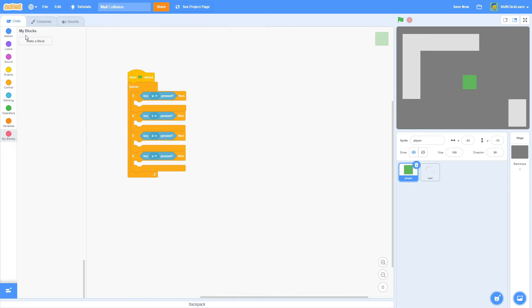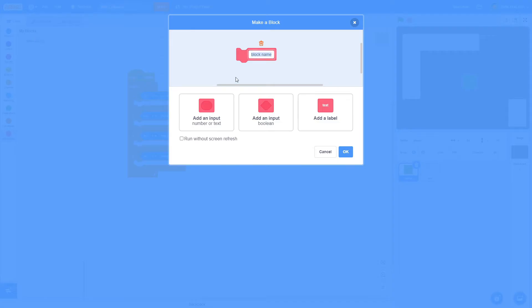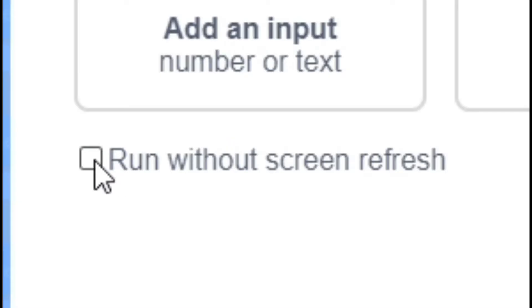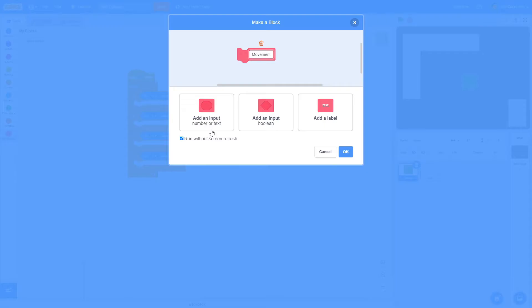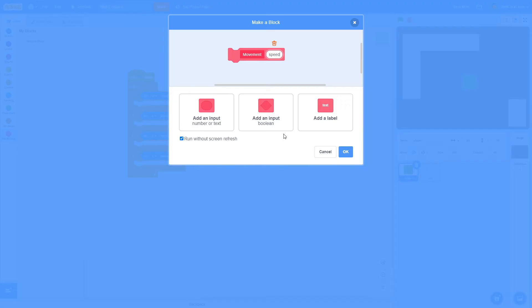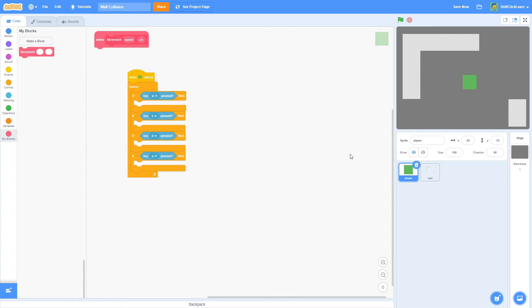Now I want to make a custom block and name this movement. Make sure to click run without screen refresh here and add an input because the first input is going to be called speed. This is how fast your player is moving. And then the second input is X slash Y. So this is going to be detecting if we're going up or down or right and left, which is X and Y.